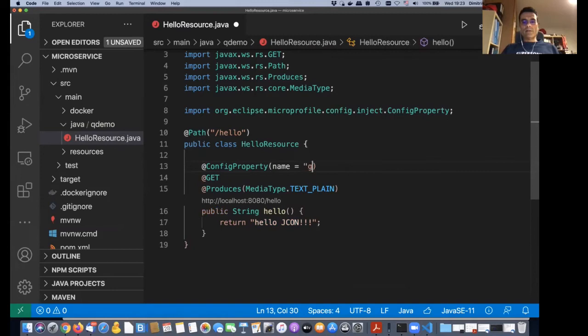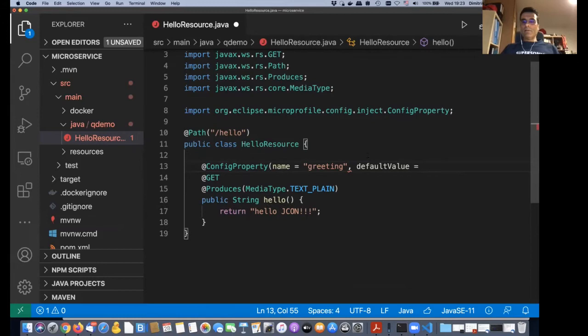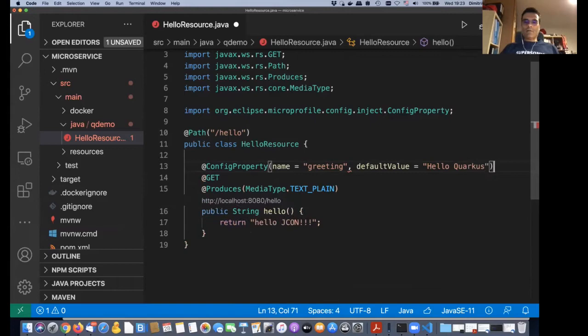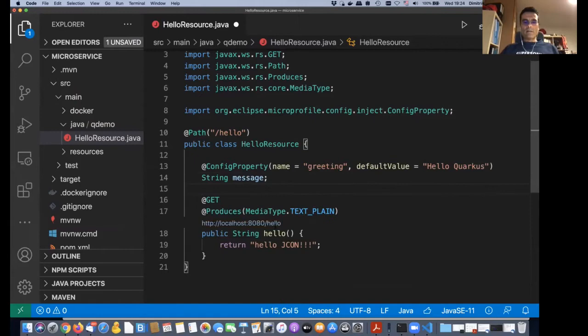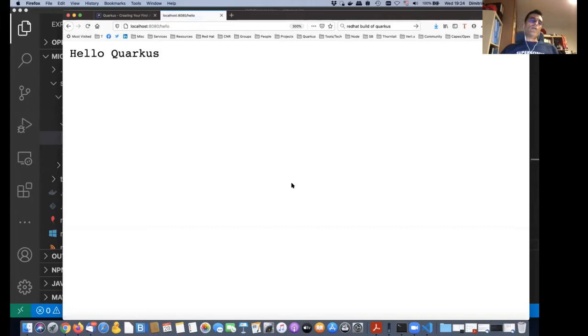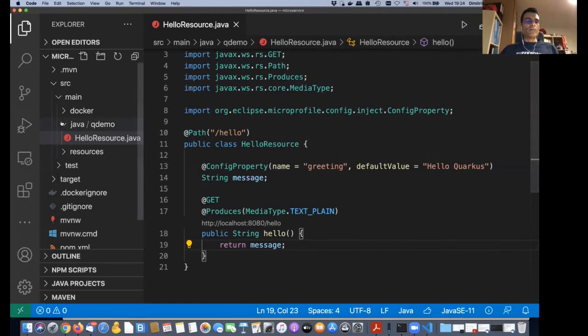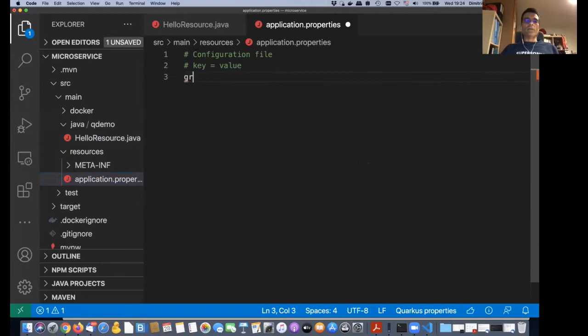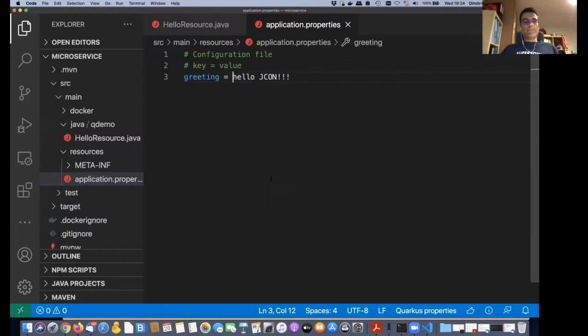Let's put a greeting in a configuration property with a default value of 'Hello Quarkus'. I just wanted to show you how you configure Quarkus — you use configuration properties and put them in a single configuration file. If I configure the greeting to 'Hello jcon', save again — yeah, it shoots back to jcon.